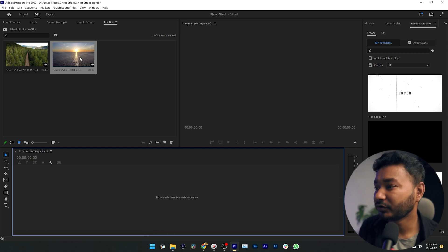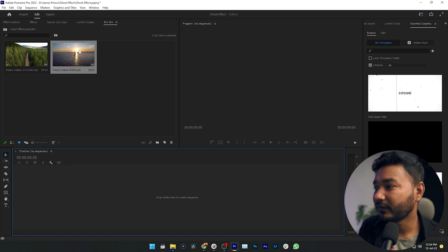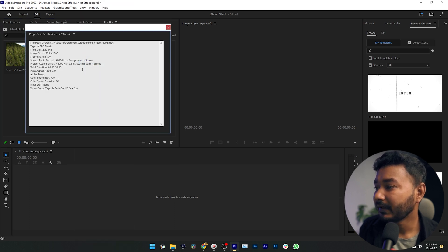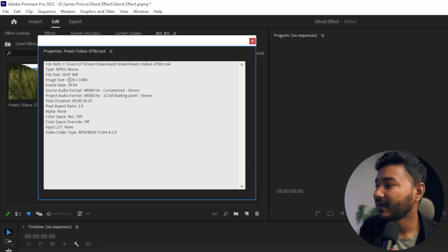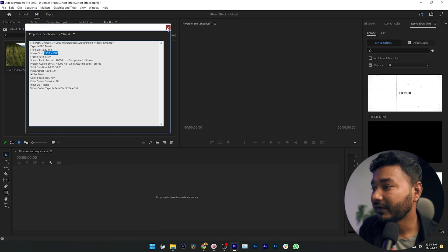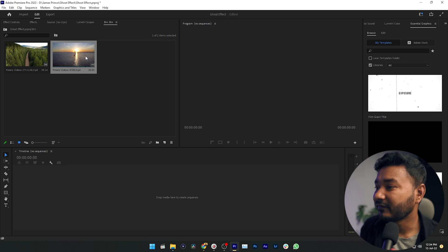Here you can see — if I right-click on this video and click Properties, you can see the image size is 1920 by 1080, which is a 16:9 aspect ratio video.